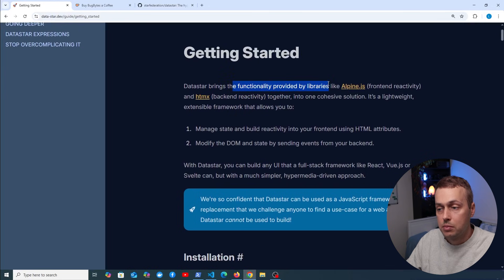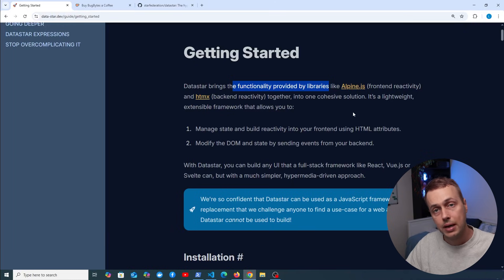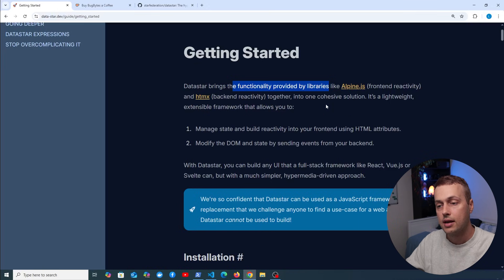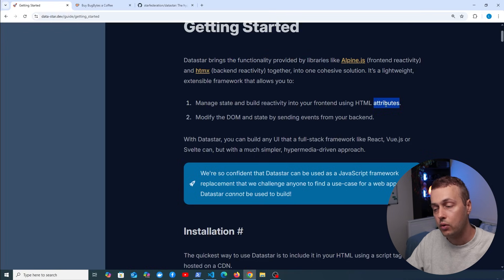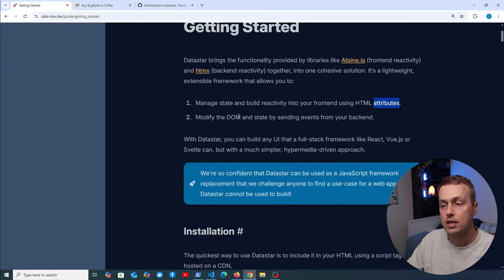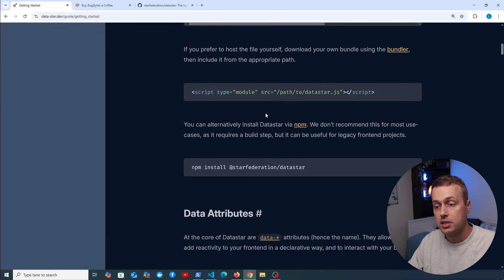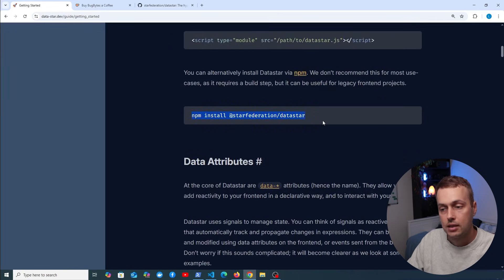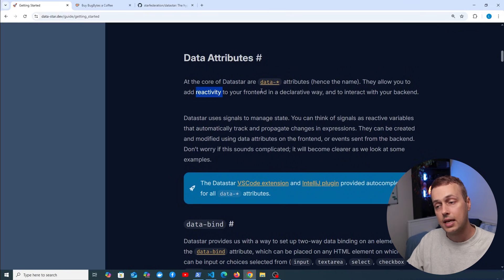Datastar brings the functionality of Alpine.js and htmx together into one cohesive solution. It takes the best things from both and combines them into this reactive framework. We can manage state and build reactivity into our front end using HTML attributes, so locality of behaviour is present. We can also modify the DOM and state by sending events from our backend. Installation is available via CDN or npm.